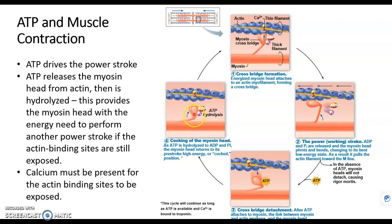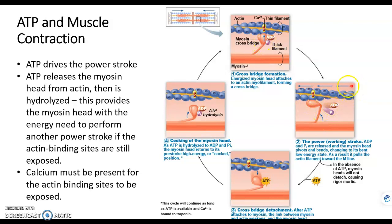So the myosin head has the potential energy in it now that it got from ATP, and it sees that the binding sites are exposed, so it binds to them. When it binds, it produces the power stroke. Look at the angle versus the angle — it just slid actin towards the center of the sarcomere. So that energy from ATP went into the myosin head, and then the myosin head transferred that energy by sliding actin towards the center of the sarcomere.